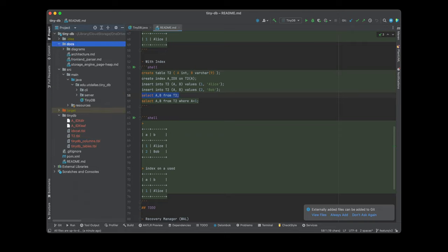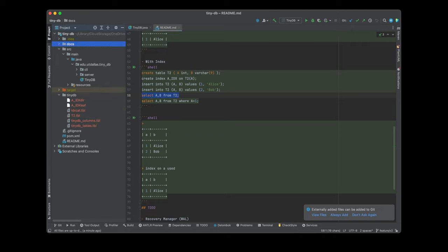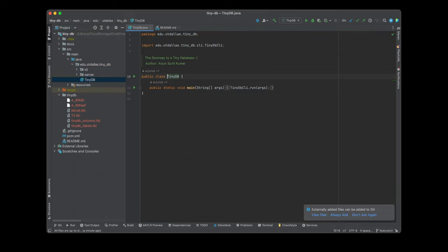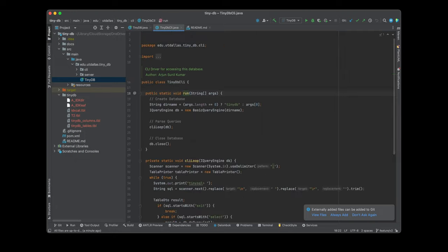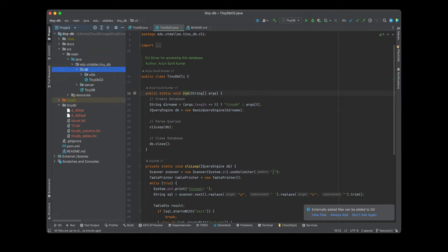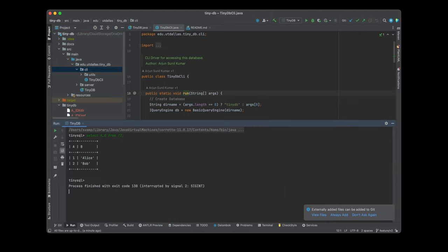The project overall has two main packages. We start with the TinyDB file, which is the driver file, and it calls tinydb.cli.run. This CLI class has the command line interface you saw when we executed the program — it takes a semicolon as the delimiter.